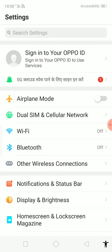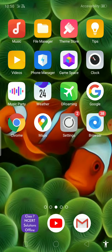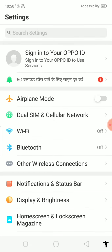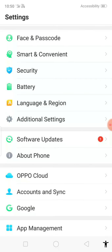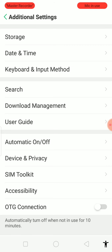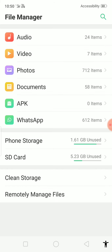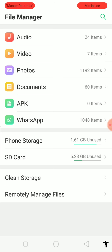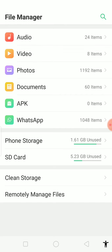First, go to Settings. Then go to Additional Settings — here you can see the OTG connection option. Turn on OTG connection, and the file manager will automatically open showing the USB storage device.